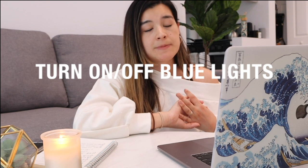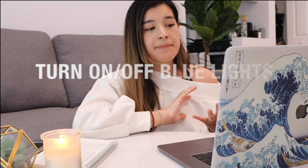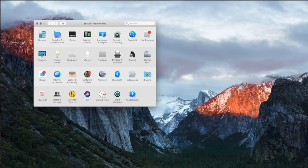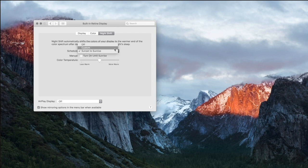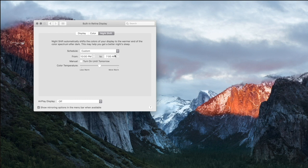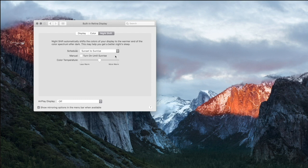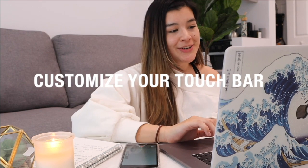My next tip is to turn your blue light on and off — this is especially helpful at night for better rest. Go to System Preferences, then Displays, then Night Shift. You can set it to Sunset to Sunrise or do a custom schedule. You can also adjust the warmth. I personally like Sunset to Sunrise so it changes automatically.